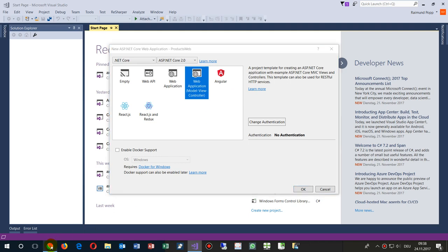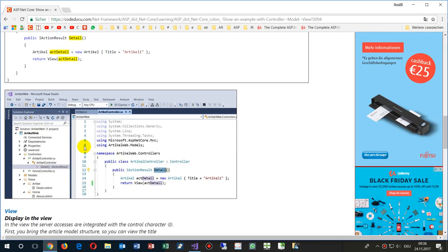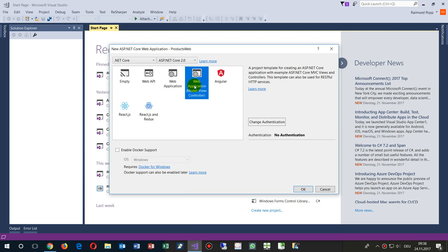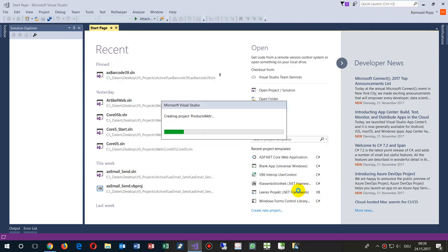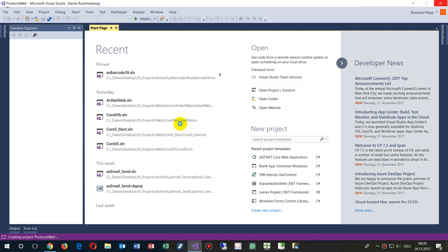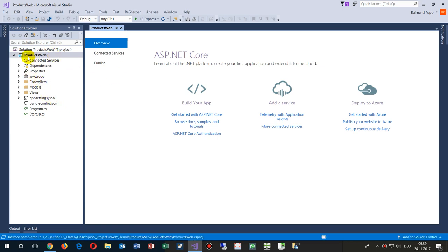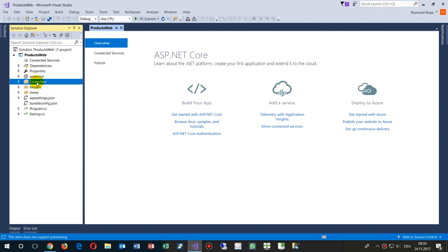This has the structure where we have a controller, models, and a view. I'll show you how this works — it's not a single page application, that's what I want to say. We don't enable Docker support at this point, so we don't need GitHub and all that stuff, and we don't need authentication at the beginning. We start simply with this, and then we have our first application. The system creates this small structure: we have controllers, models, and views.